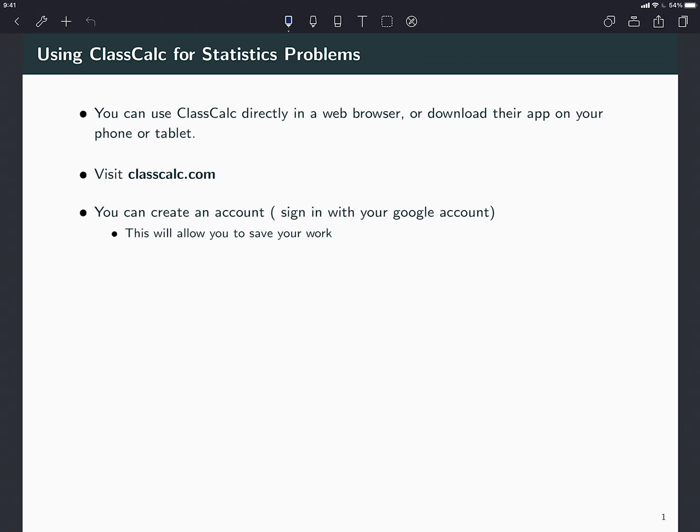Hi, so in this short video I'm going to do a few examples of how to use the online calculator called ClassCalc to solve some problems in statistics. This is a calculator you can download or use online.